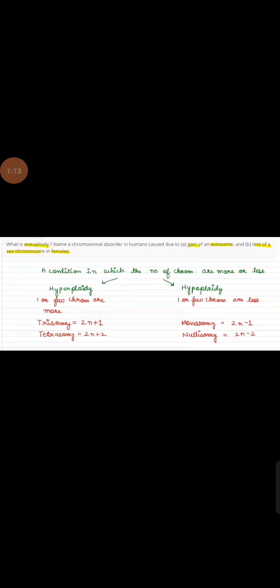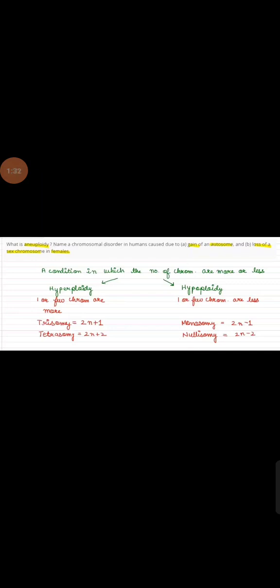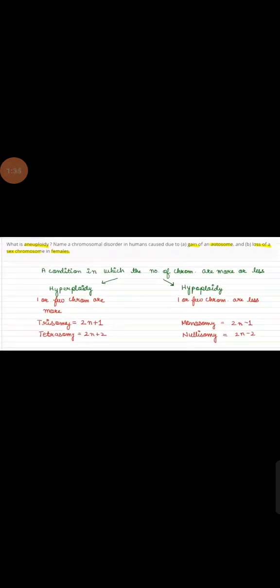In trisomy, 2n plus one condition. Plus means there is an addition of one extra chromosome, and in the case where n equals one, that is a total of 3 chromosomes. In tetrasomy, that is a total of 4 chromosomes.